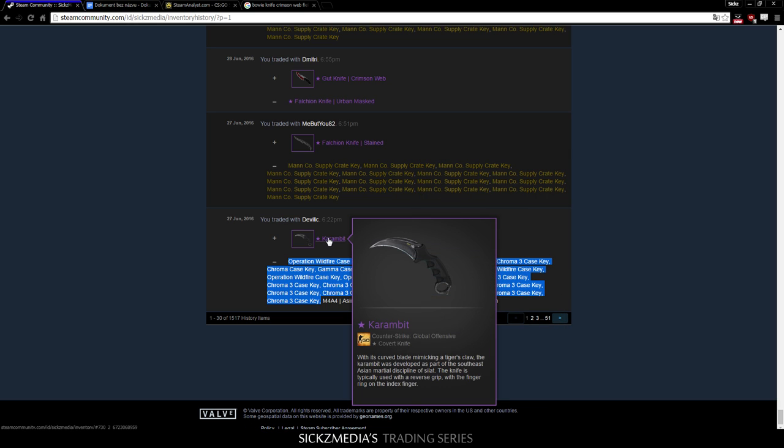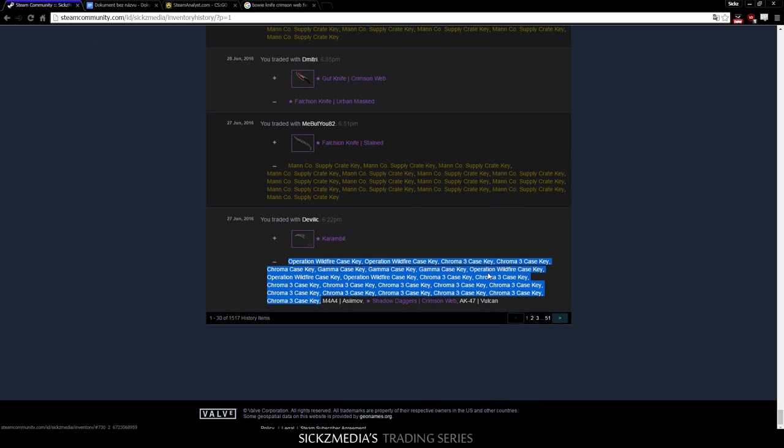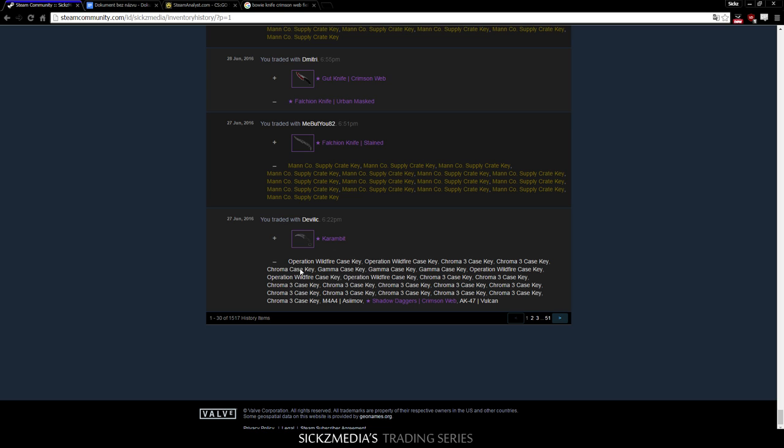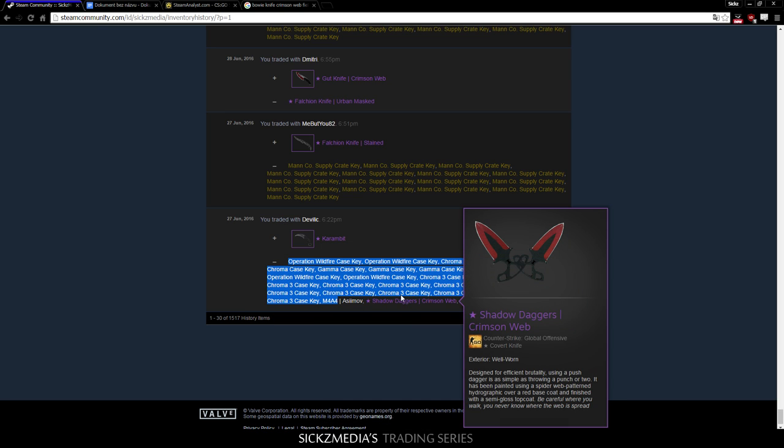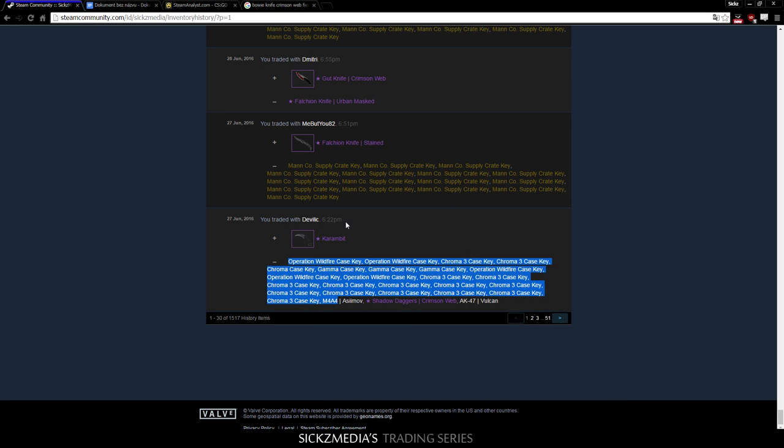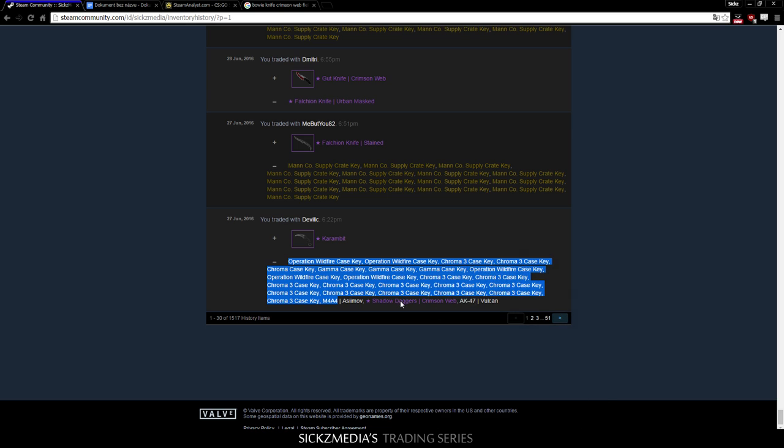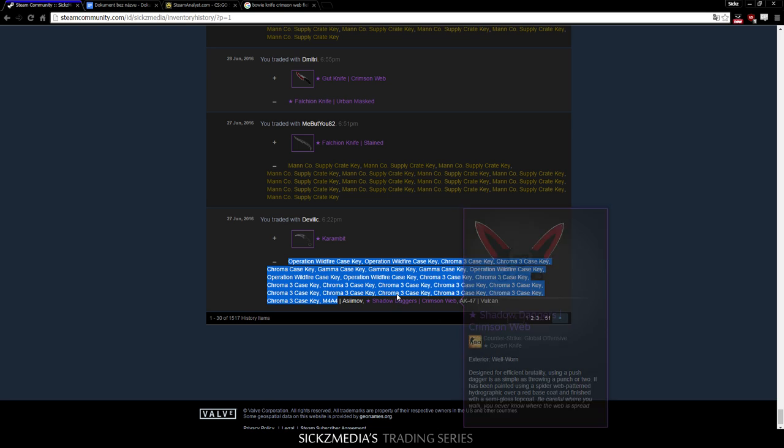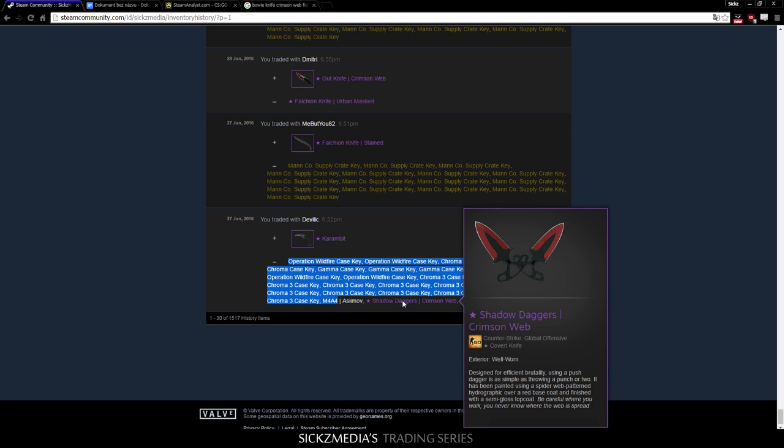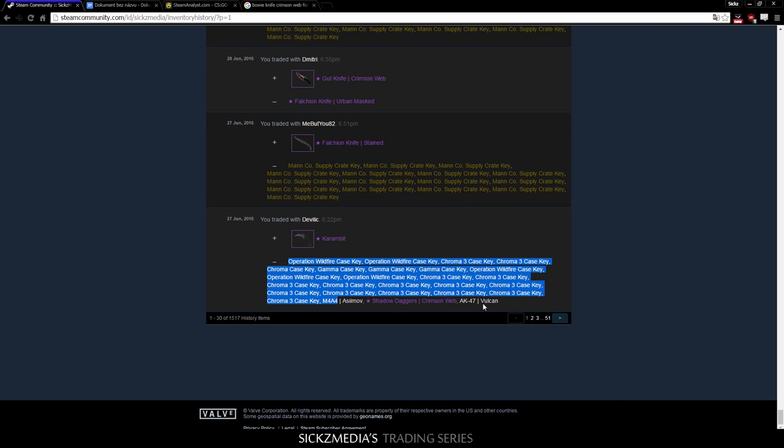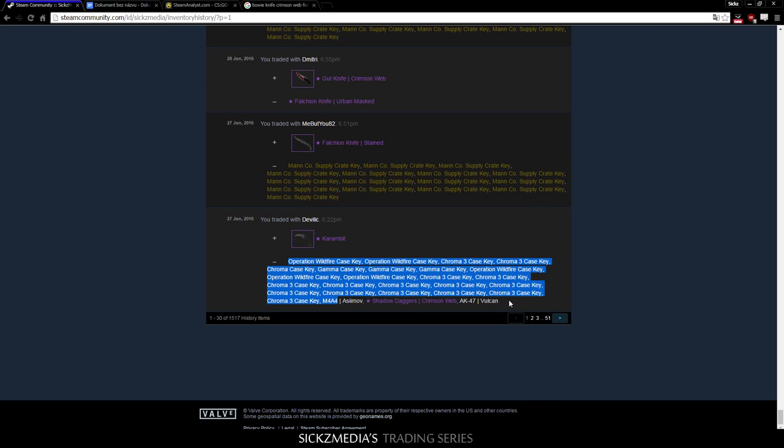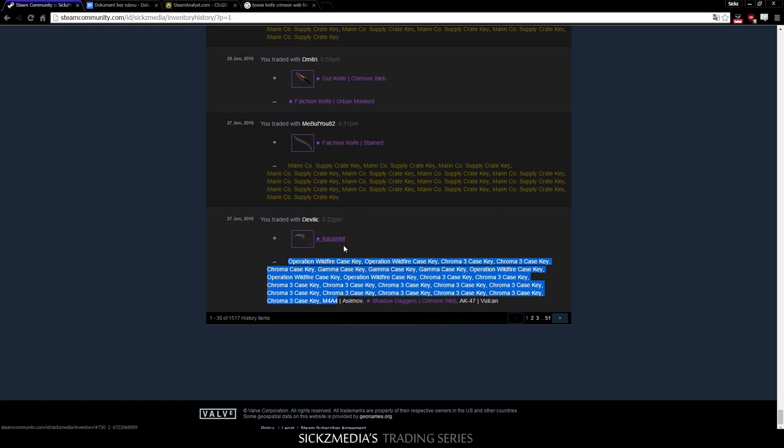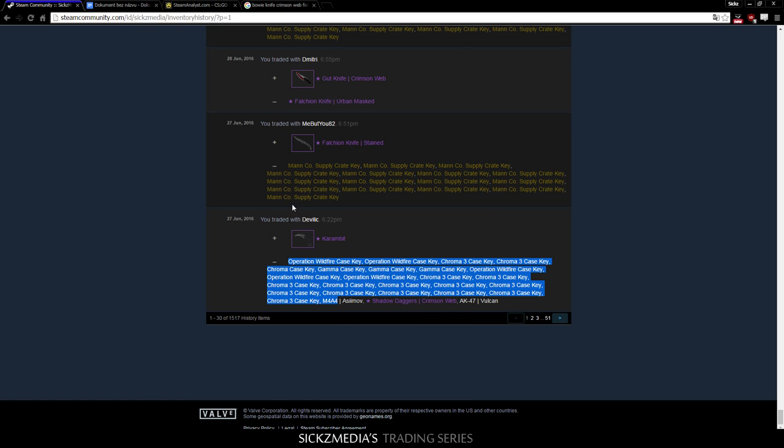And I bought Karambit Vanilla. Now, this is a pretty good trade. I mean, I added quite a lot of keys, but considering this knife is, like, I think, 80 euros or 70 euros. And even less, like, 60 euros, I think. And Vulcan is quite a lot. And Asiimov is, like, 30 euros. I think I made still quite a lot of profit in this trade.